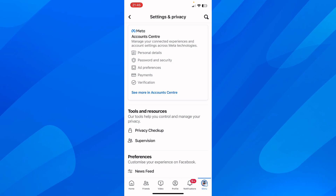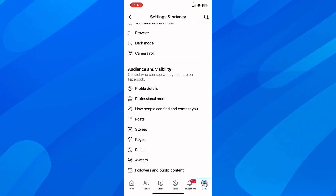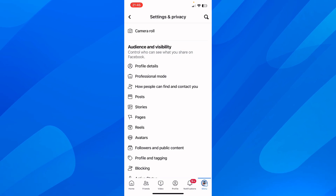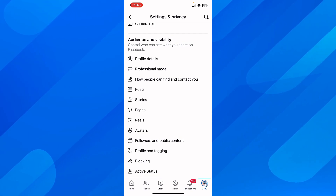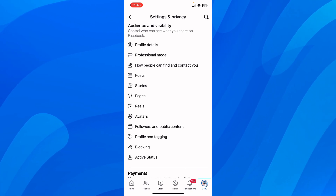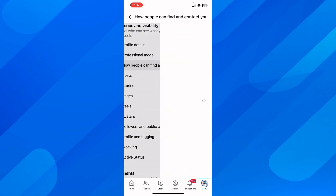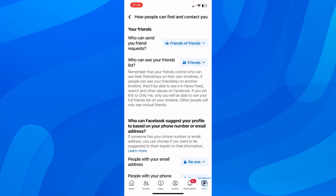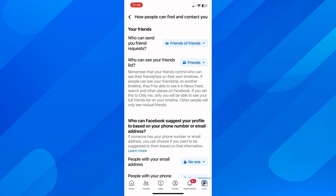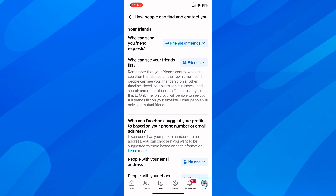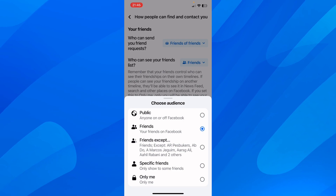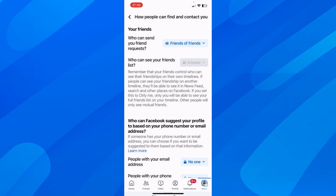After that, scroll down to Audience and Visibility. Then tap on 'How people can find and contact you.' Here you'll see the option 'Who can see your friends list' — simply tap on that.